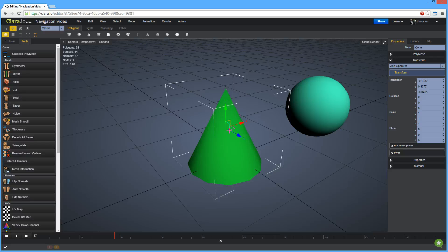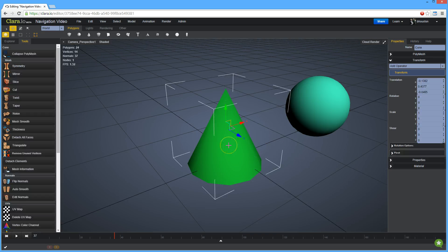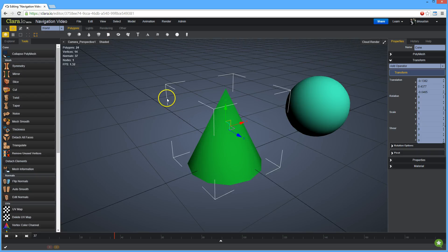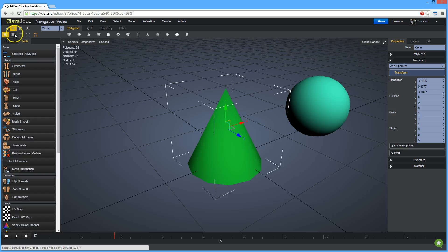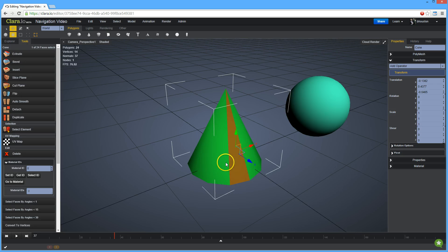To enter component mode, first select the object you want to work with, then select the component mode by clicking on either the face, edge, or vertex modes located here. You can now select the components of the object.